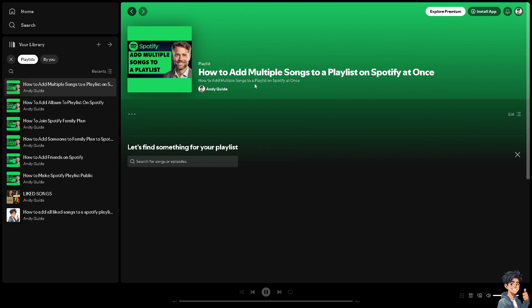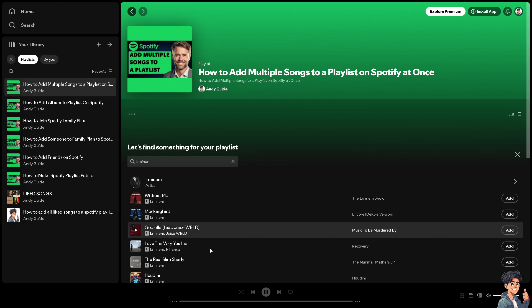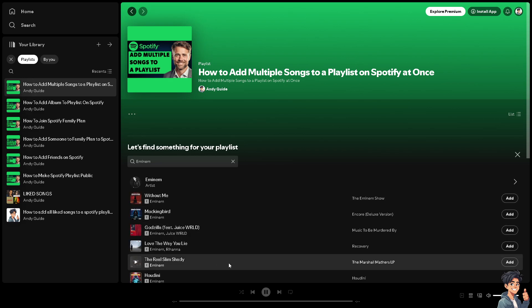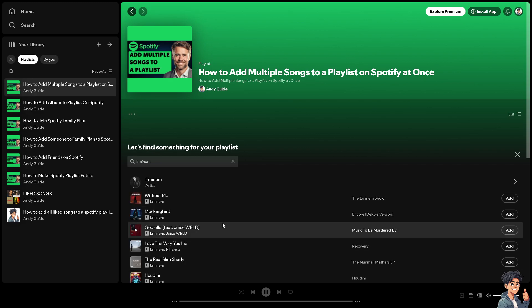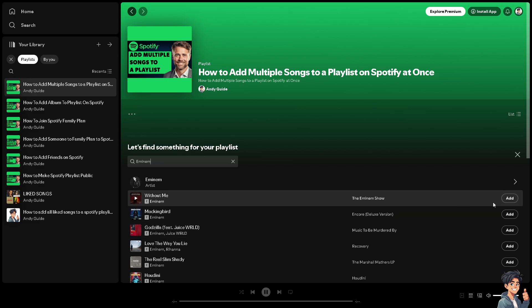For example, this is your playlist and you wanted to search songs or episodes that you wanted to add multiple here at once. Type in maybe I'm looking for Eminem. All right. So this one, there's no option really to add this. Like if you held on shift and to the other songs, you can't directly edit multiple songs at once.